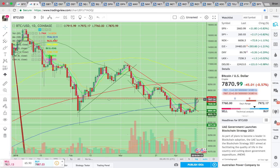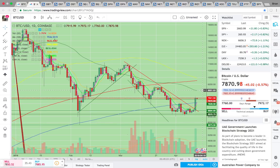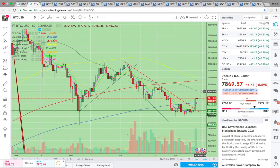The next level it needs to break is this prior support zone — basically the 8,000 level. If it can get above 8,000, then you're looking for a run up to the 50-day simple moving average, the green line currently at 8,616. That's the upside potential — if it can break above 8,000 it could run all the way up to 8,600. That's going to be a huge level to break.